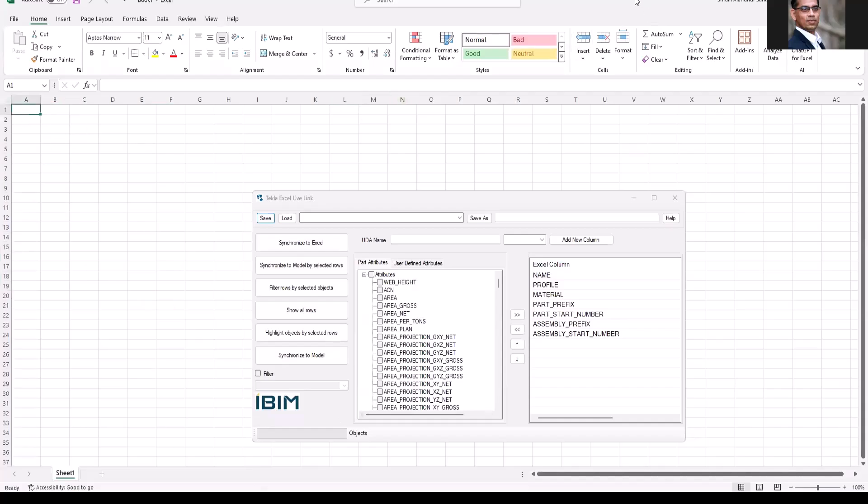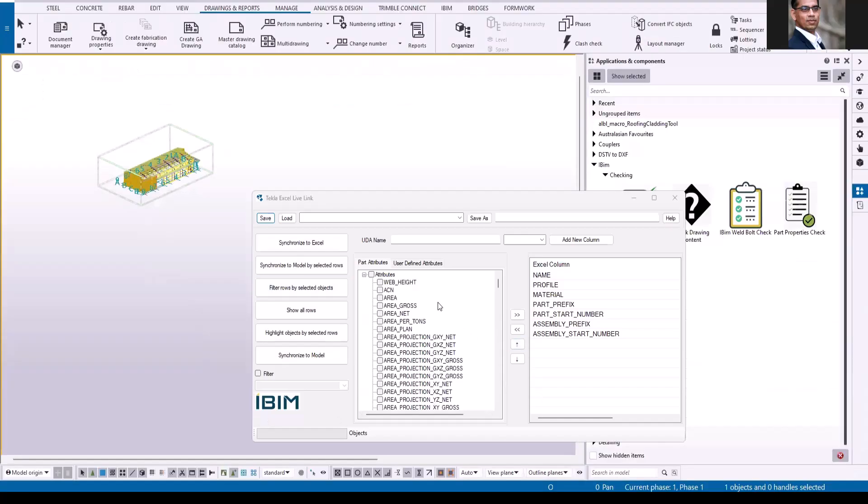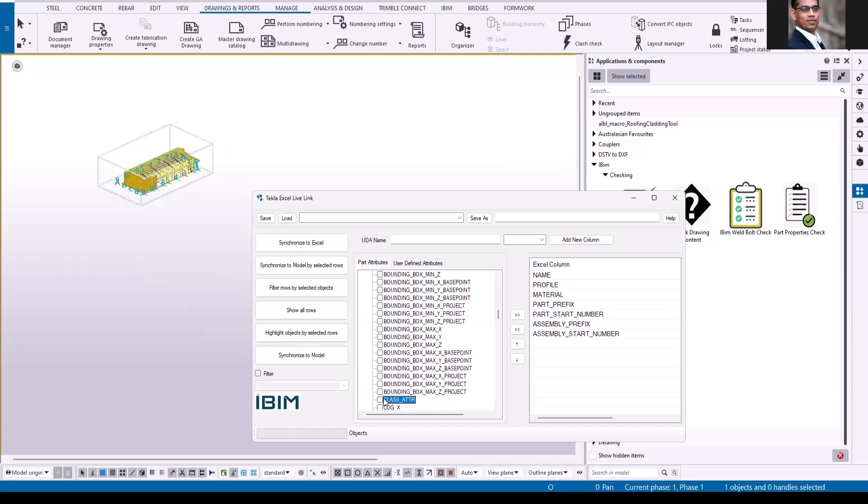If you want to add any further data, for example select any one and press letter C because I want to add class attribute. This is going to read or extract data of these properties in the Excel sheet.